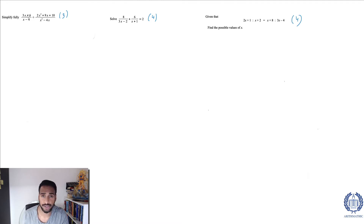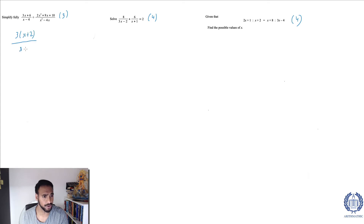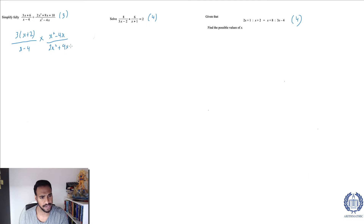For the first one, I can see there's a 3x plus 6. I can factorize that — when you see expressions like this, all you do is factorize. I take 3 out, and I have x plus 2 over x minus 4. I can't do anything with x minus 4. Now divide means times, right? So I flip the second fraction, putting x squared minus 4x on the top over 2x squared plus 9x plus 10.